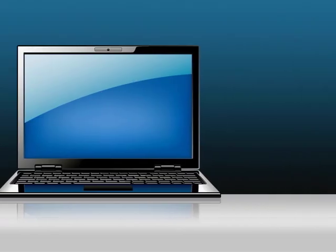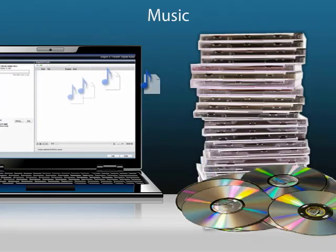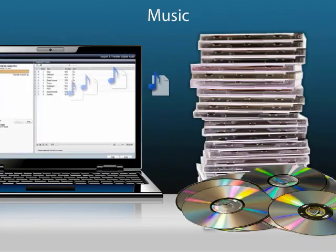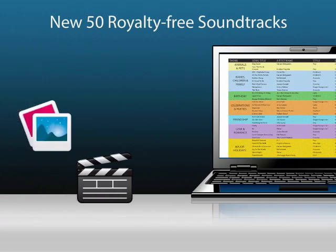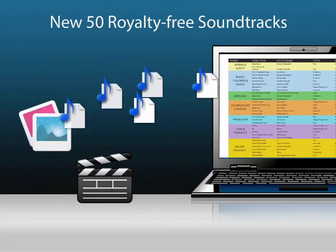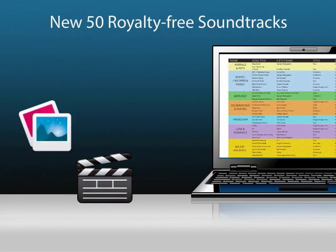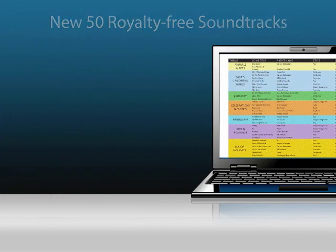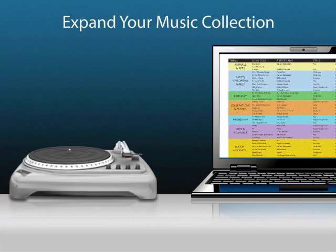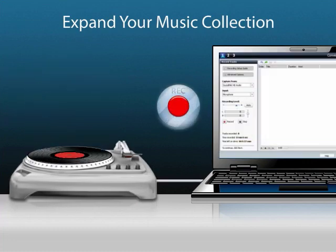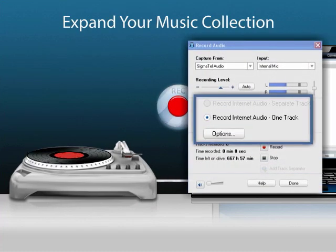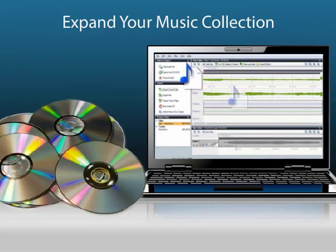Rip music from CDs or DVDs, even multiple discs at once. Creator NXT includes 50 all-new professional audio tracks to use in your slideshows and videos. Convert and clean up analog LPs and tapes, record internet radio or create new MP3s from your audio files.